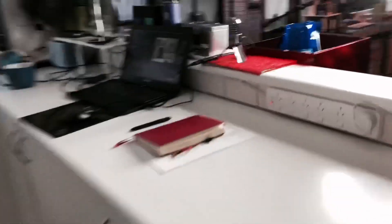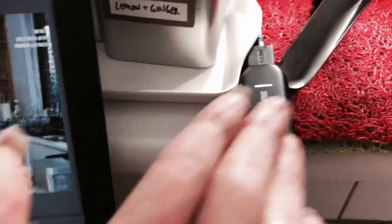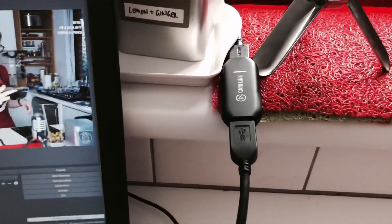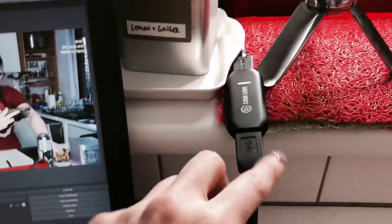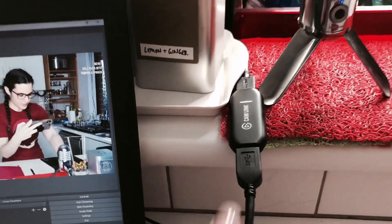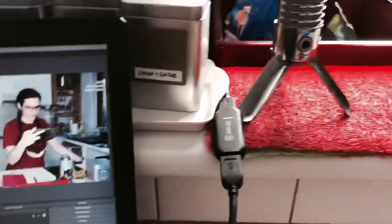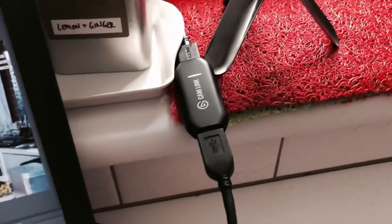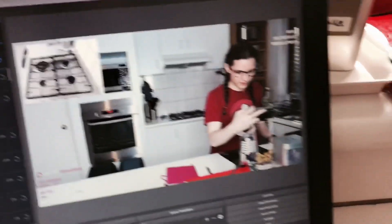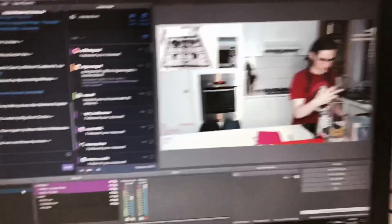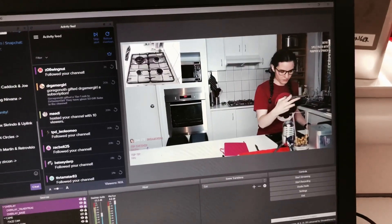So shout out to Double Jump Comms, by the way, for sending me this bad boy. They sent it to me so long ago and I haven't had a chance to actually give it a whack yet. Here we are, we're doing it live.